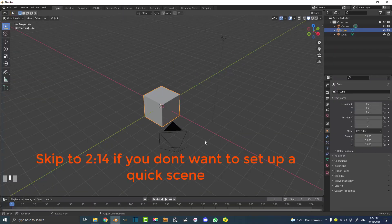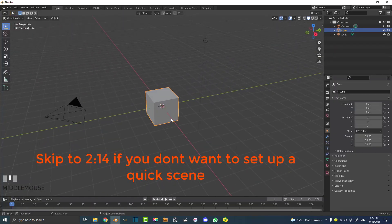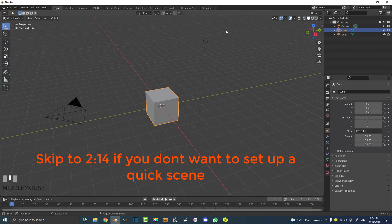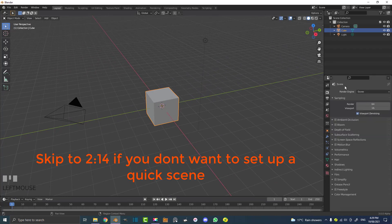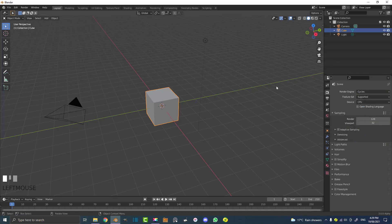For this tutorial I'm just going to be using the Blender default startup file. Let's go over to our renderer and we're going to be working in Cycles, so go to render engine and make that Cycles.